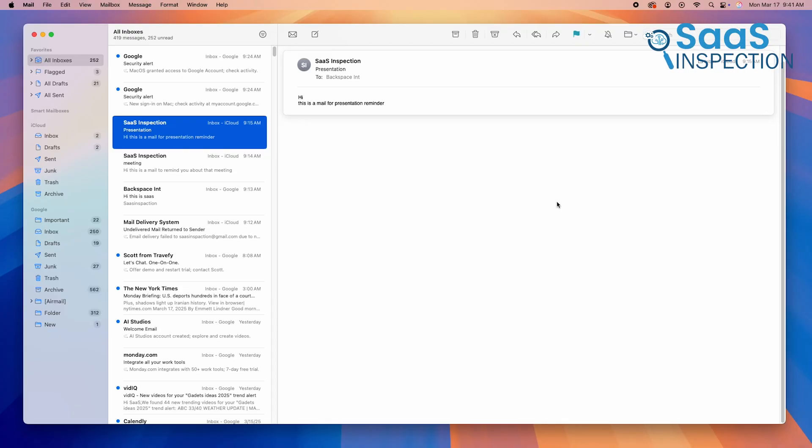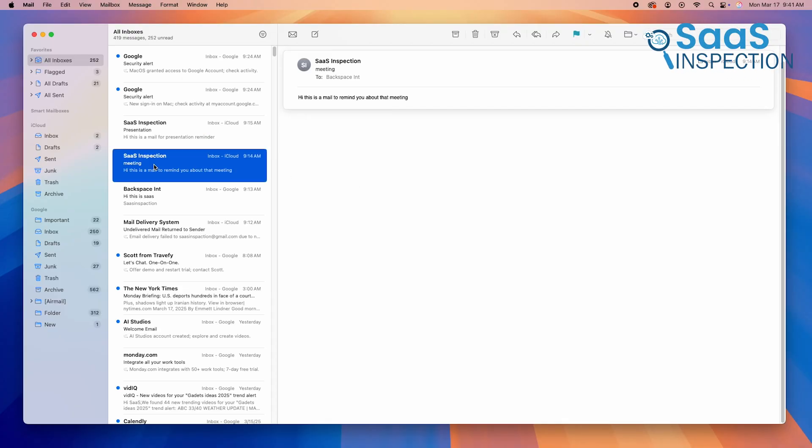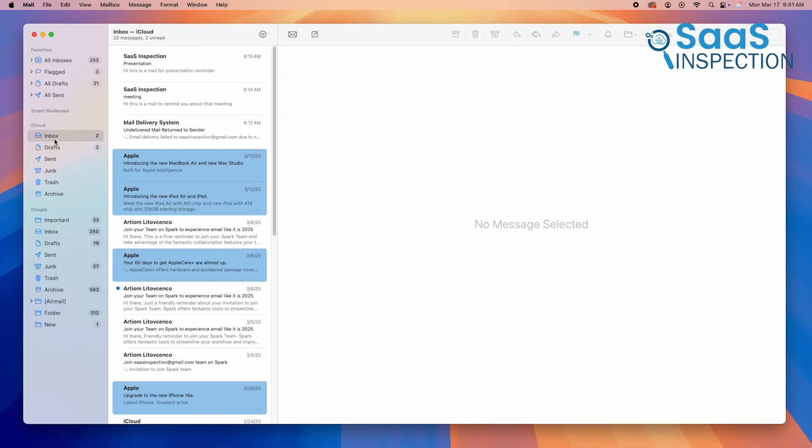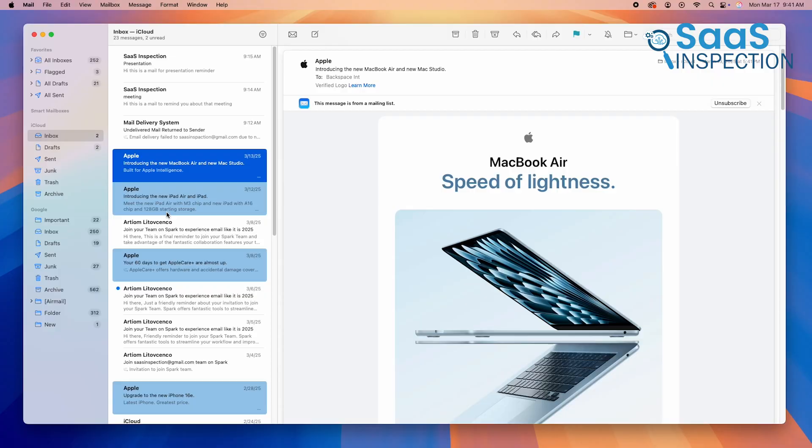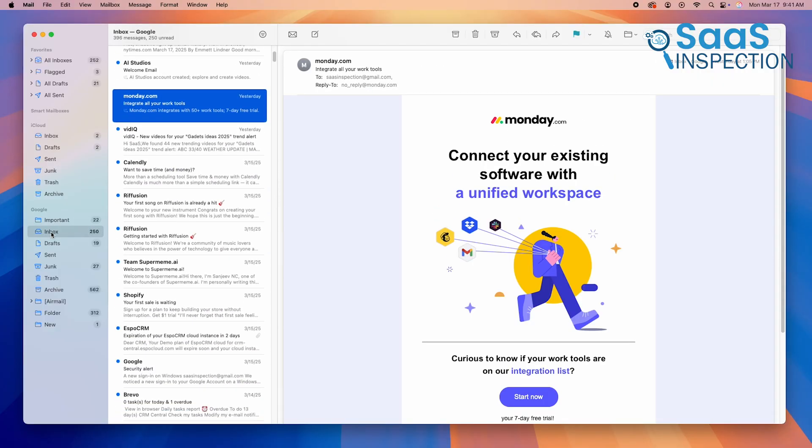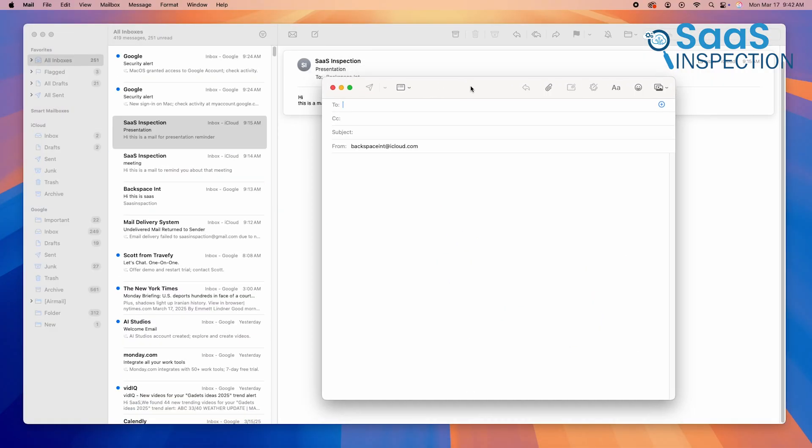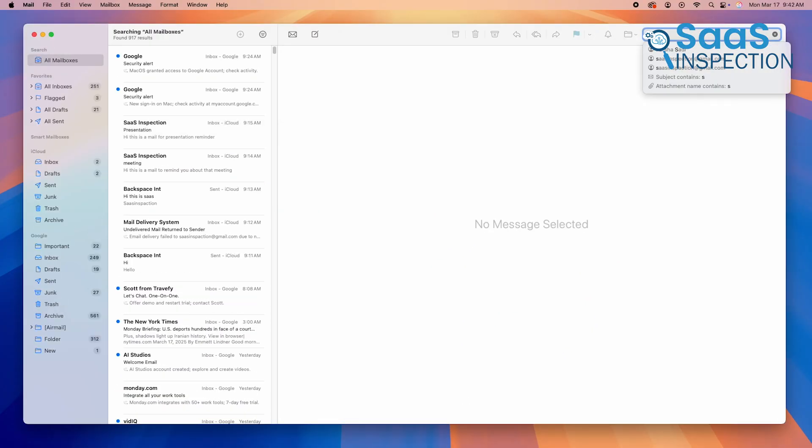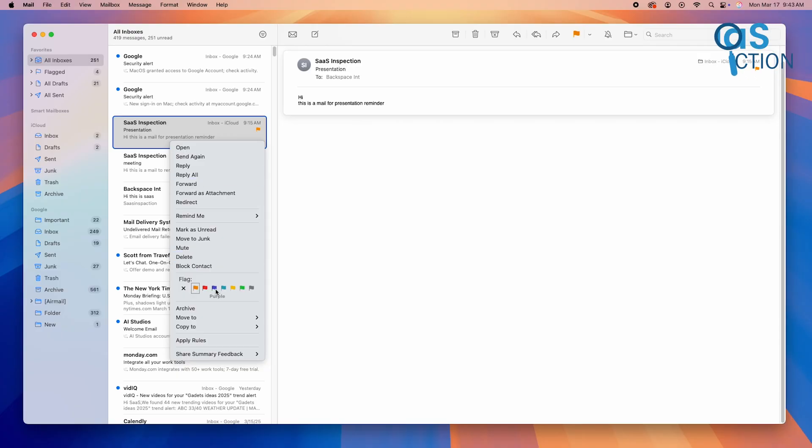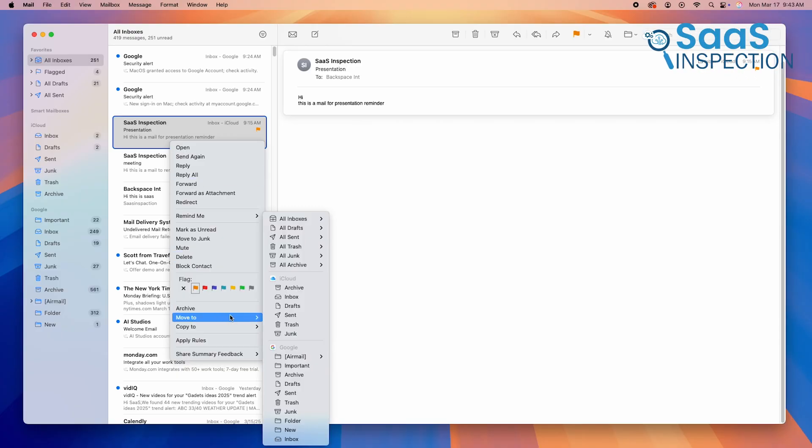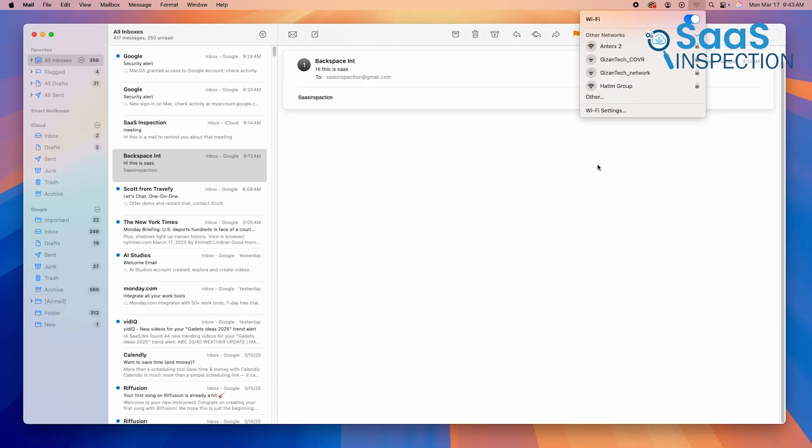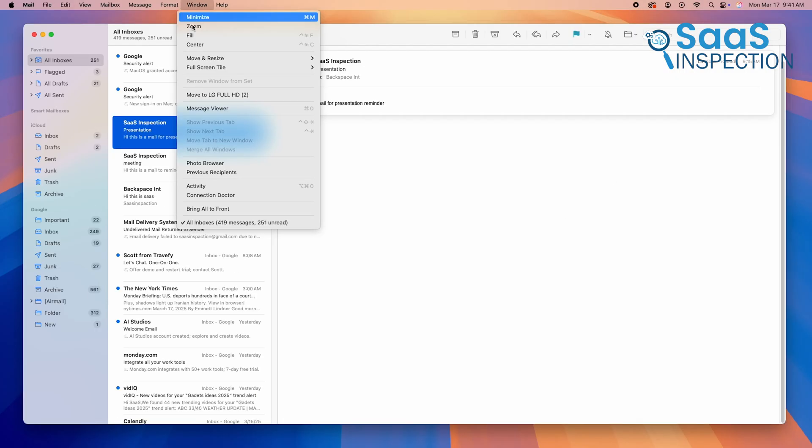Apple Mail, on the other hand, handles offline access much more naturally. Since it's a built-in email client, your emails are stored directly on your device, making them available at all times. You can compose, search, and organize emails offline. And once you reconnect, everything syncs automatically. There's no need to enable a special setting. It just works.